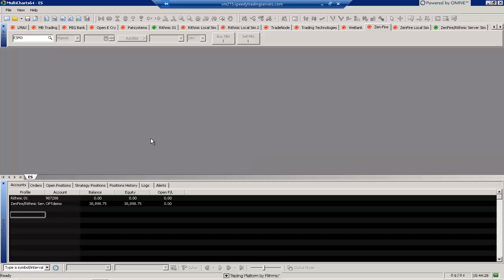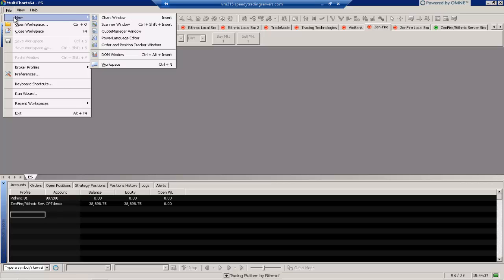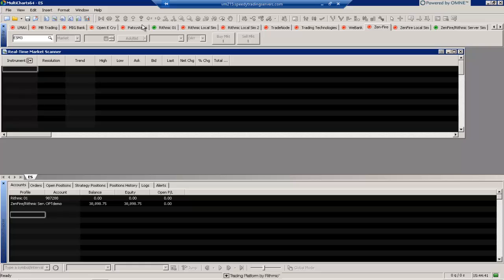You can see I just have MultiCharts open with no windows open. I am connected to a data provider. To open up the market scanner window, first we can go to File, New, and then Scanner Window here you'll see is one of the options. So I'll select that and that opens up the real-time market scanner window.